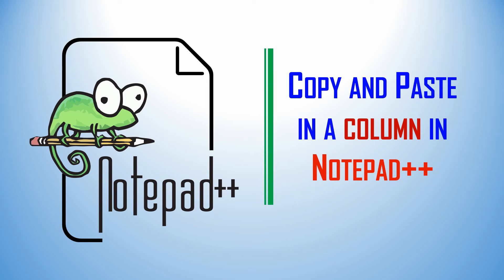In this video I'm going to explain how to do copy and paste in a column in Notepad++.